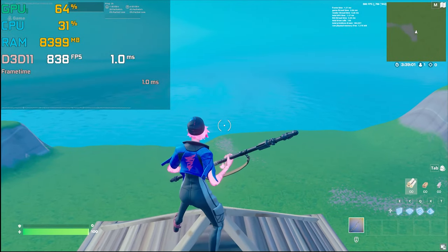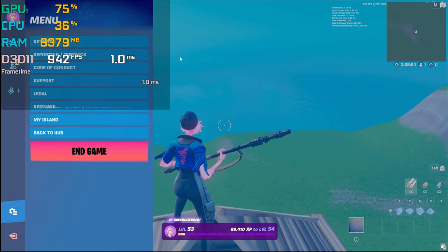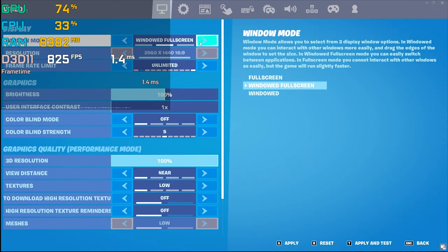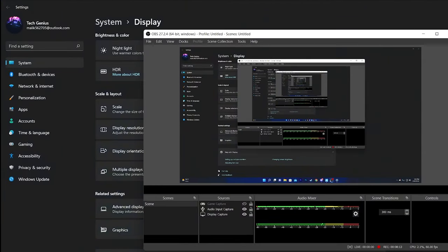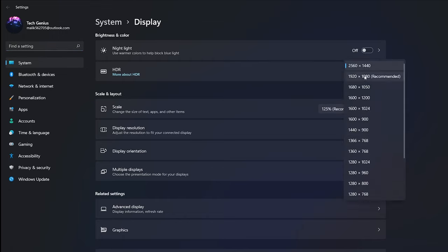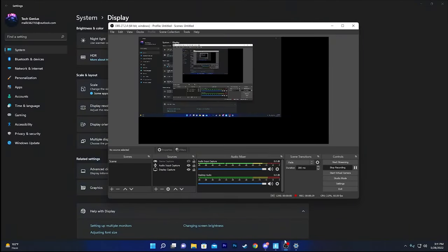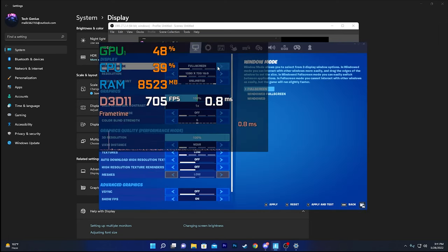Now let's look at how Windows resolution impacts your Fortnite performance. I'll go to full screen mode and change the Windows display resolution. Currently I'm using 2K as my desktop resolution — I'll reduce it to 1920x1080 and see what difference we get. Switching back into Fortnite, I'll set full screen to 1920x1080 and hit apply.